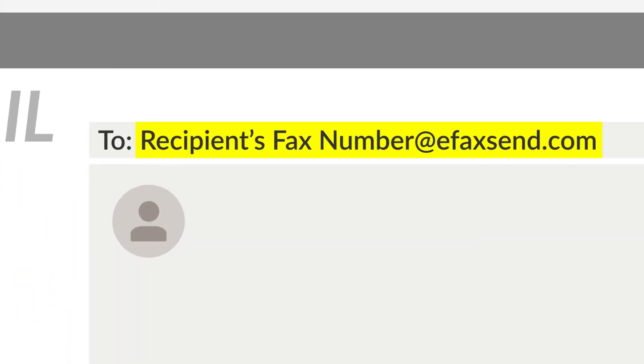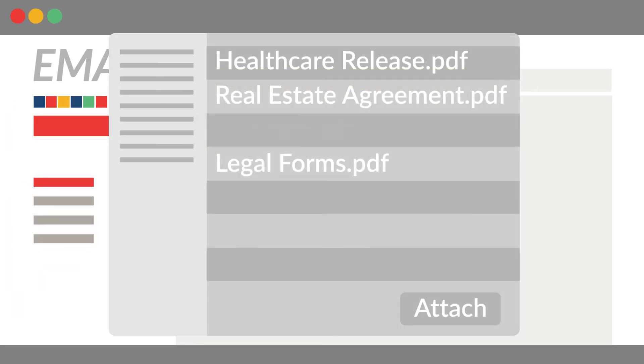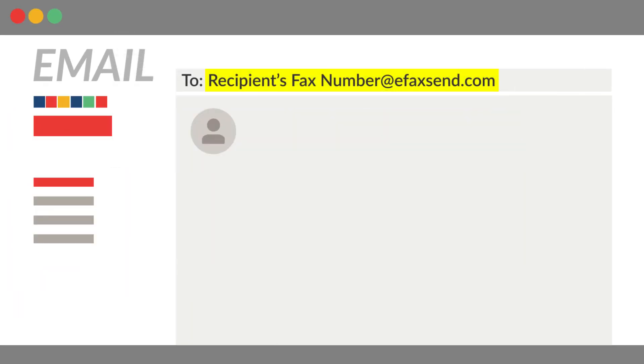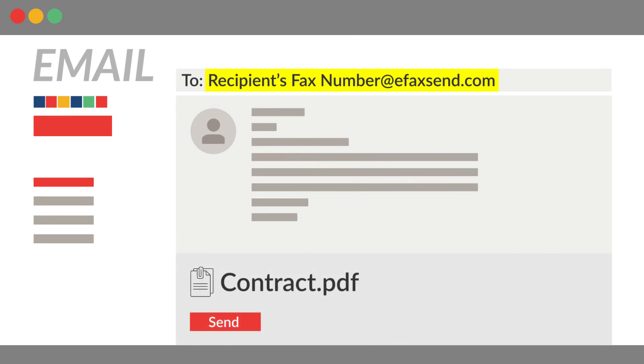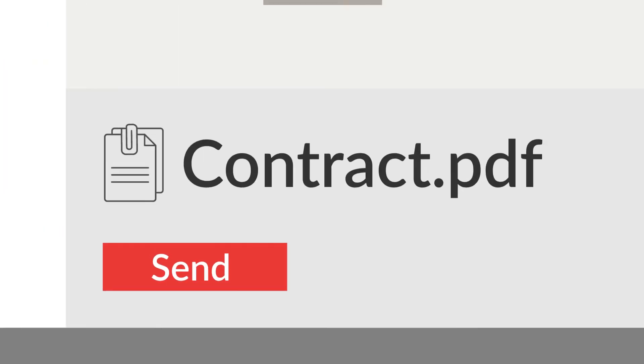Compose a new email. Enter the recipient's fax number followed by at eFaxsend.com. Attach your fax document. Type a message into the body of the email to create a cover page. Hit Send. eFax will deliver the email to your recipient as a fax.